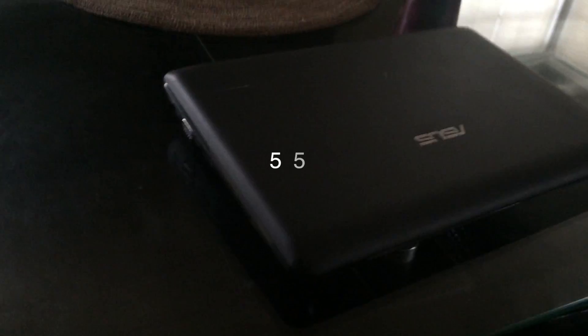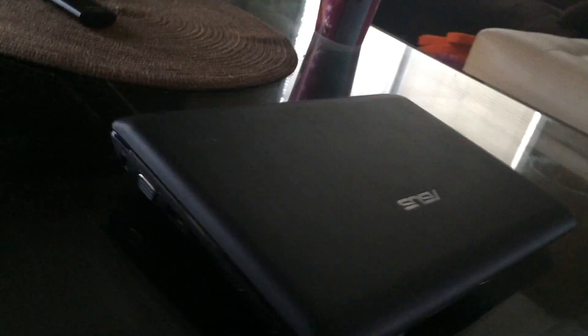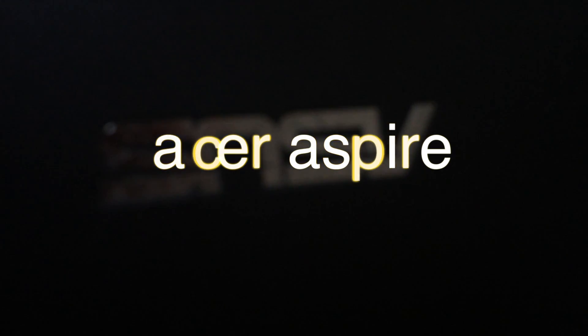The laptop that we have is an Acer Aspire. It's a laptop with an Intel Core i7 3rd generation processor with a Windows 8 64-bit operating system, 4GB of memory.